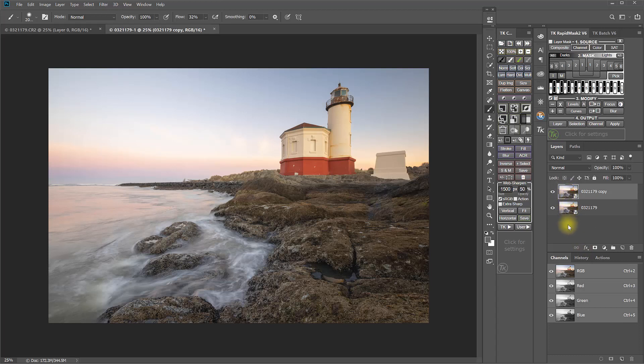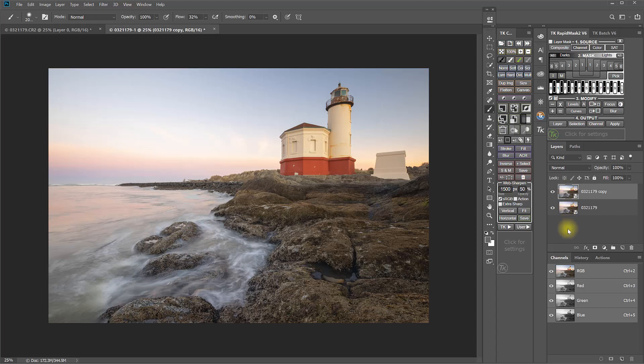So there are some situations when you may want to have your smart object raw adjustments linked like that, and there may be other times when you do not want to have them linked. And knowing those two different methods of creating smart object copies allows you to do it either way.